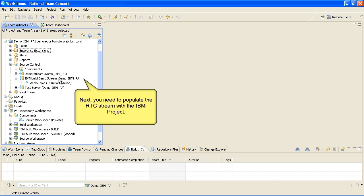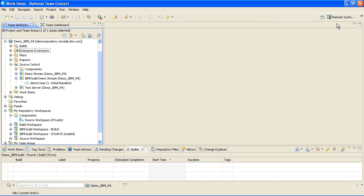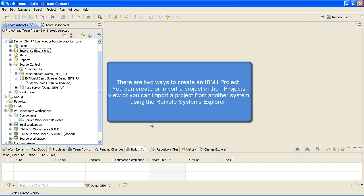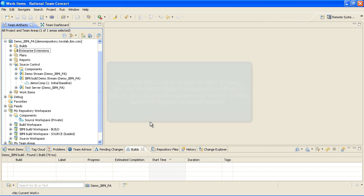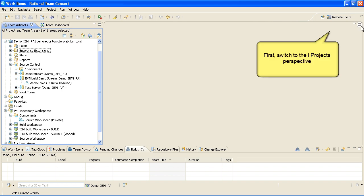Next, you'll need to populate the RTC stream with the IBM iProject. There are two ways to create an iProject. You can create or import a project in the iProjects view, or you can import a project from another system using the Remote Systems Explorer. First, switch to the iProjects perspective.